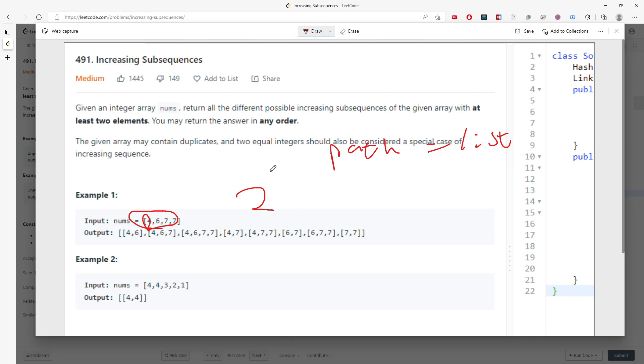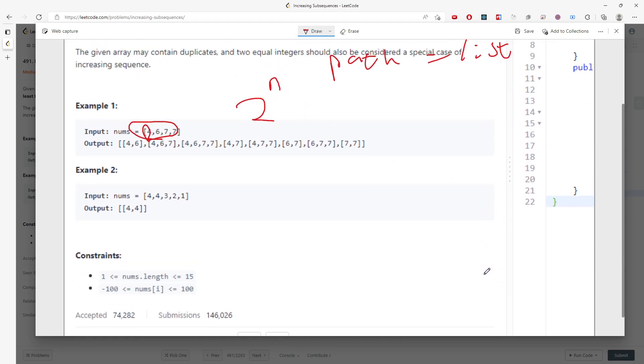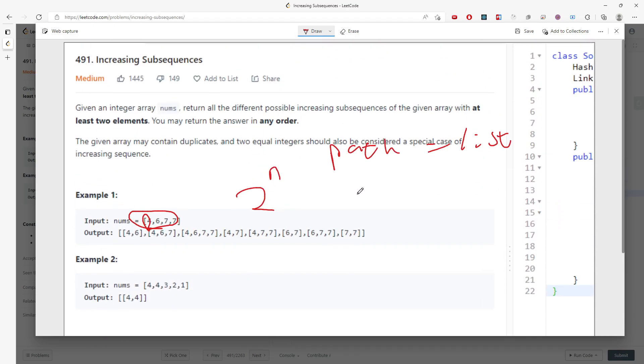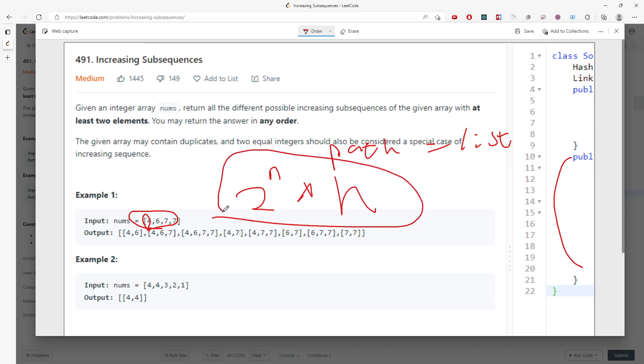But for every single function you recursively call, you have to multiply by n. So it's 2 to the n times n. This is going to be the time.